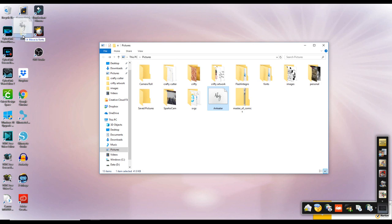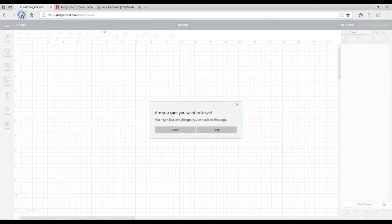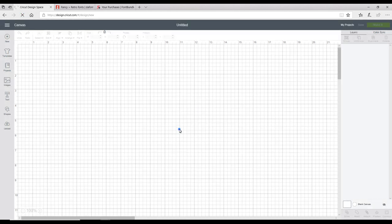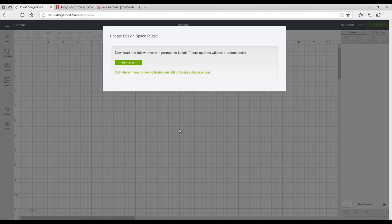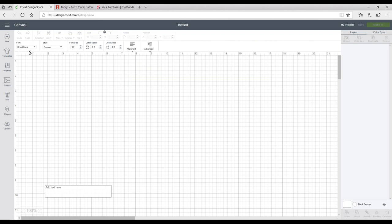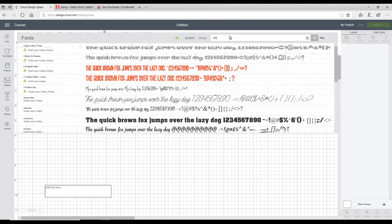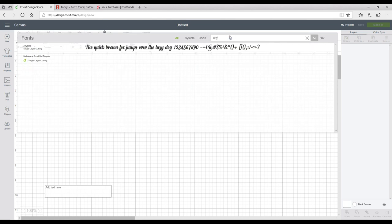If we go back into Design Space, again I'm going to refresh the page so it can register that we've installed a new font. I'm then going to go to my text, click on font, and search for Anteater.